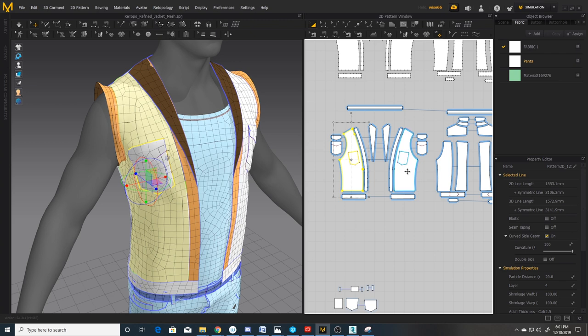Some of the disadvantages of retopologizing in Marvelous are it's new and it lacks a lot of the retopology tools that several of the existing 3D packages have. Another thing, it works well on individual pieces of clothing.